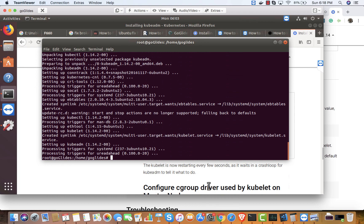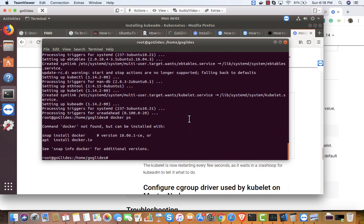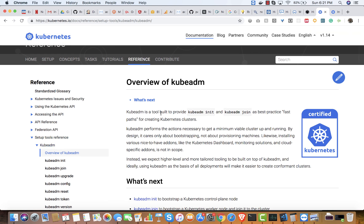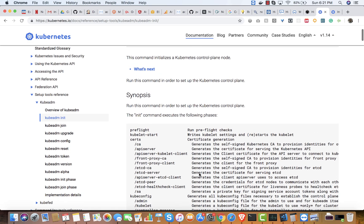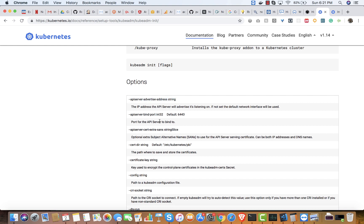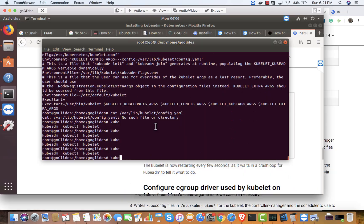The kubeadm installation looks done. Let me confirm whether Docker is installed — it's probably not, so I may have to install that. As per the docs, kubeadm provides kubeadm init and kubeadm join. kubeadm init sets up the initial Kubernetes master node, including certificates, scheduler, controller, and API server. I'll run it with default flags — I don't need to modify the API server advertised address or bind port; it'll use 6443 by default.